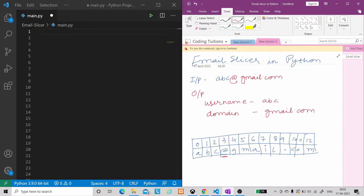So let's see what we have to do exactly. We will have an input which will be an email ID, and we will extract two things from that email ID. One is the username — for example, 'abc' — and the second is the domain. So here we will extract 'abc@gmail.com', where 'gmail.com' will be our domain name. These two things we will extract.